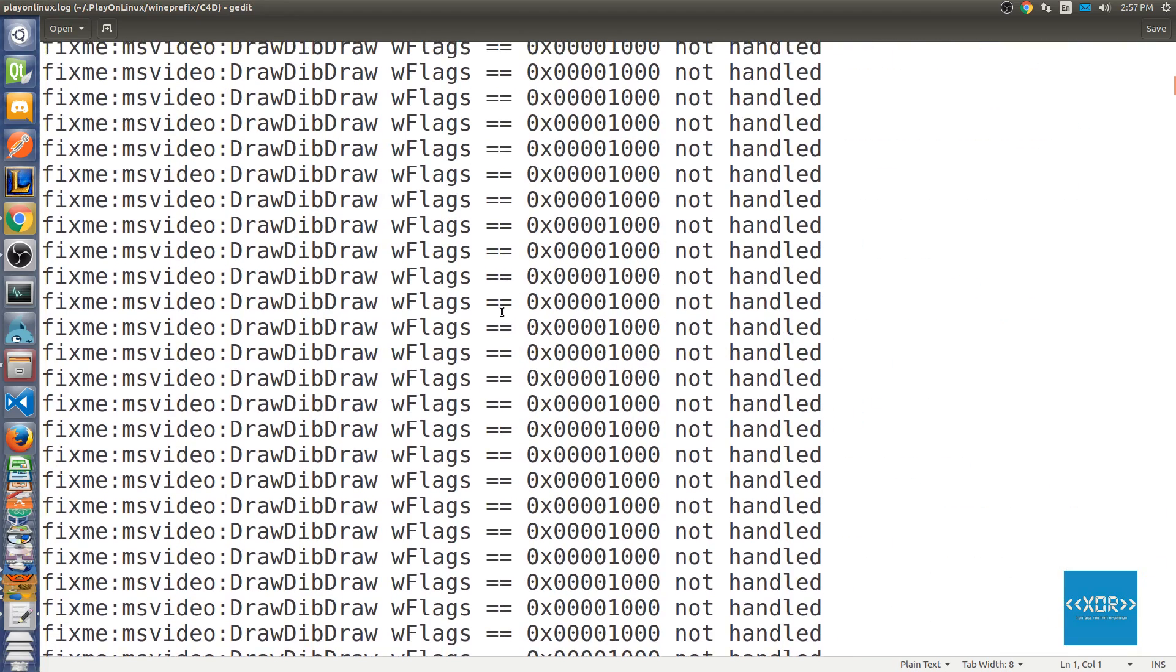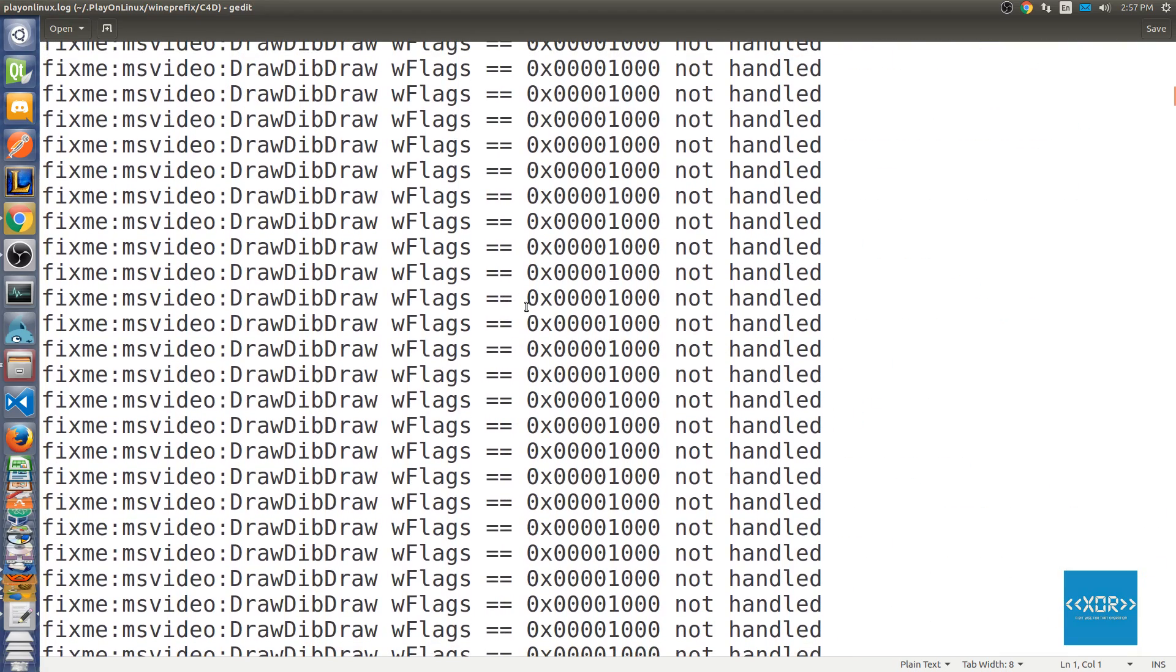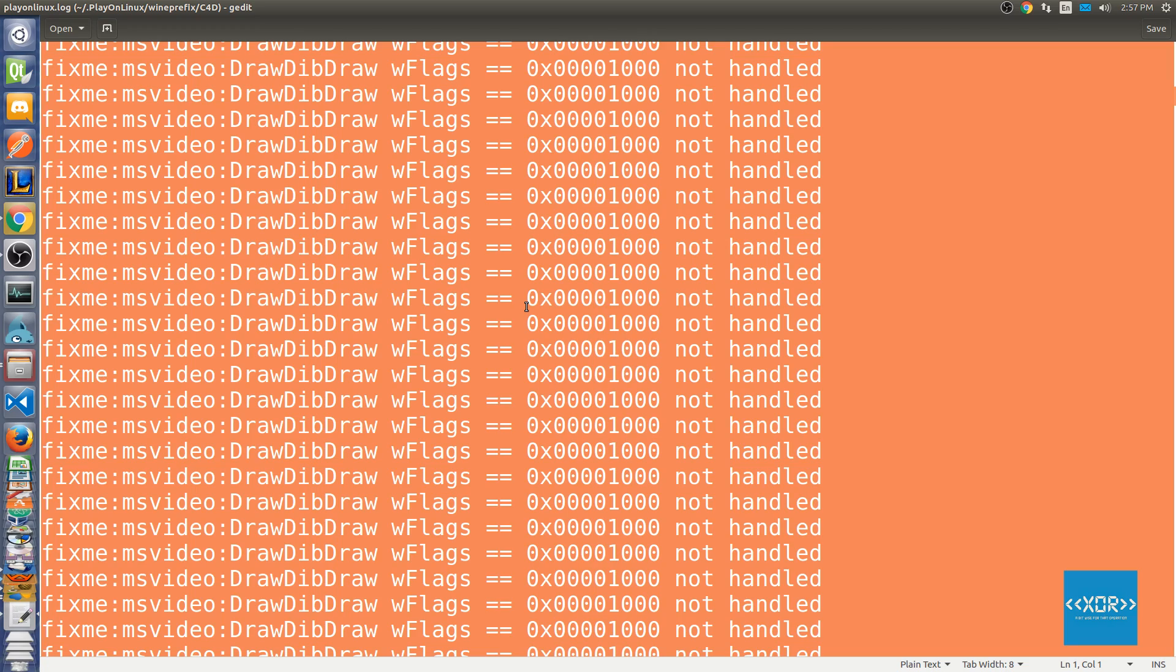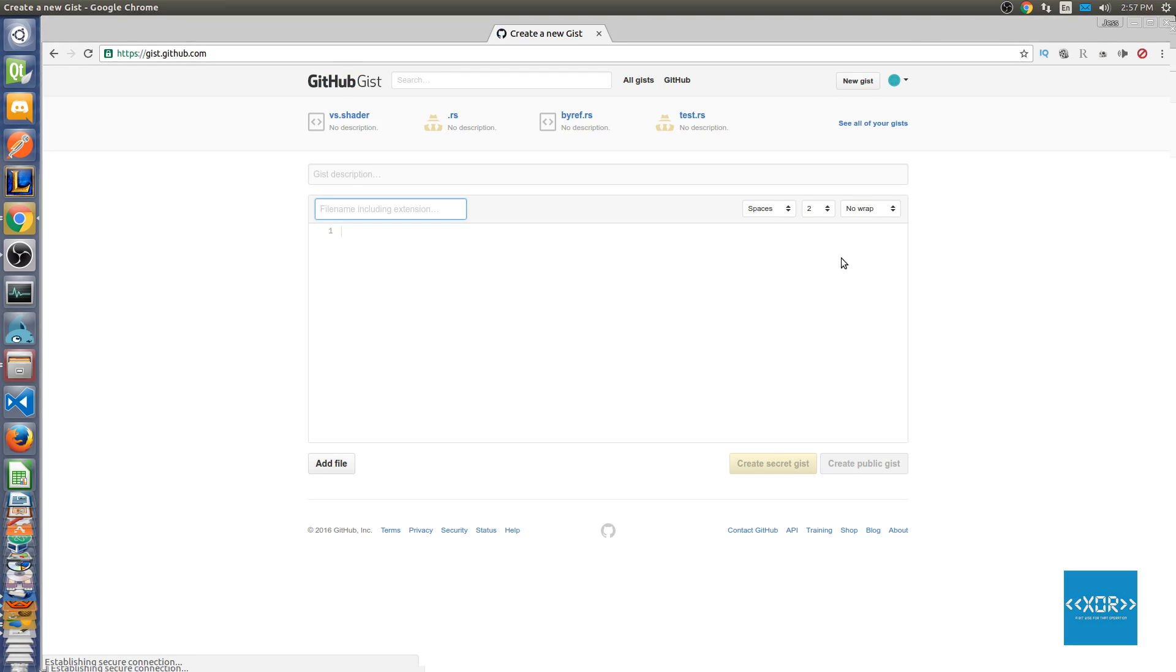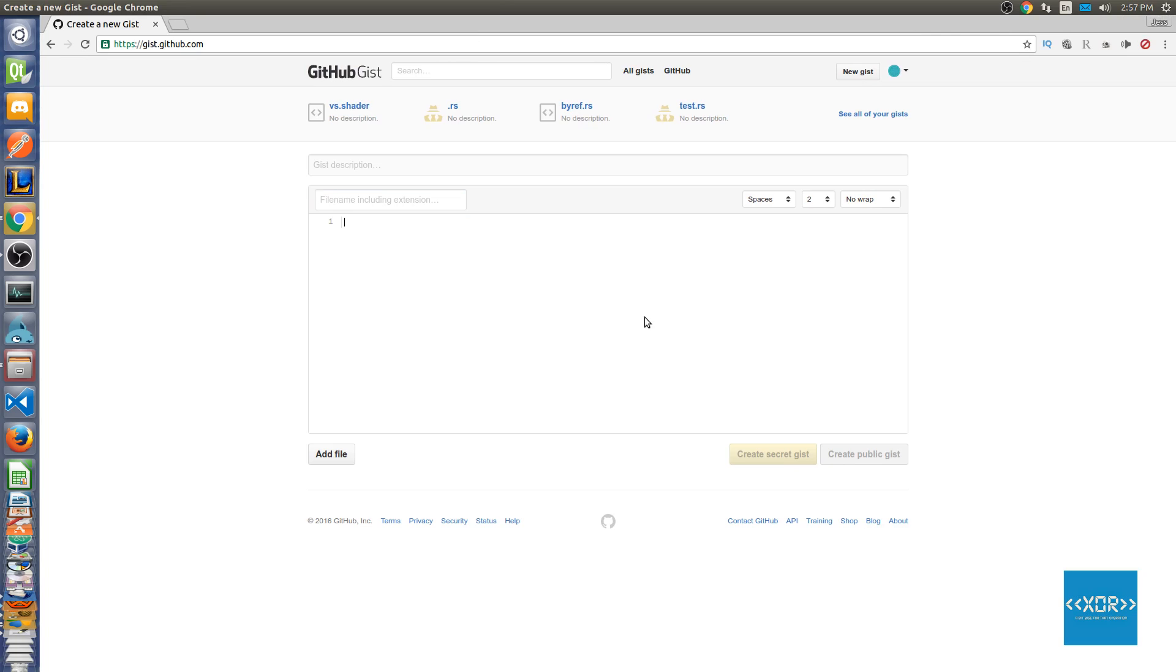As you can see here, this is the entire crash dump and I need to look through this and figure out why it's not working for some people and it is working for most people. So what you're gonna do is you're going to go to gist.github.com.